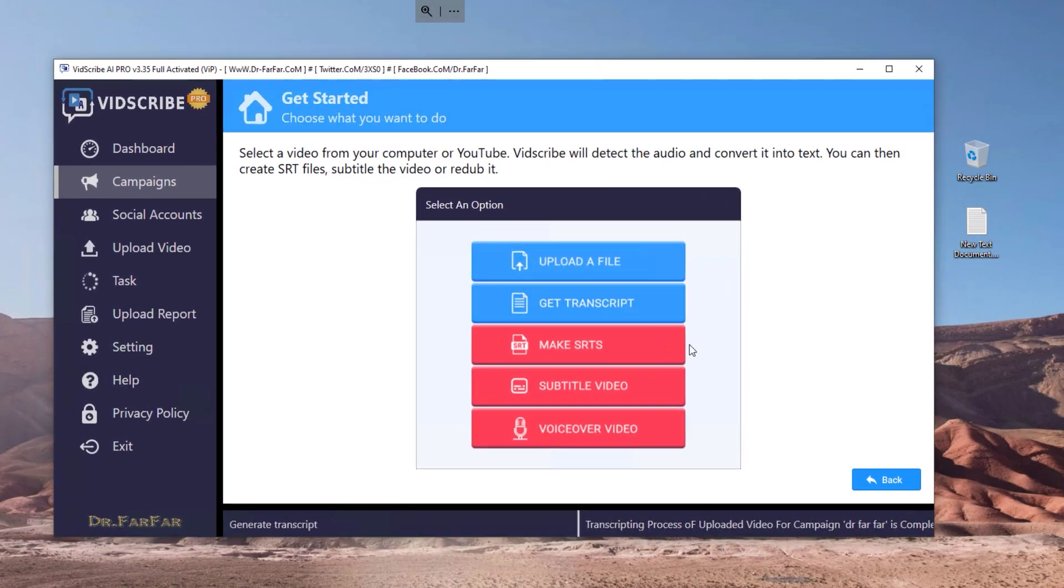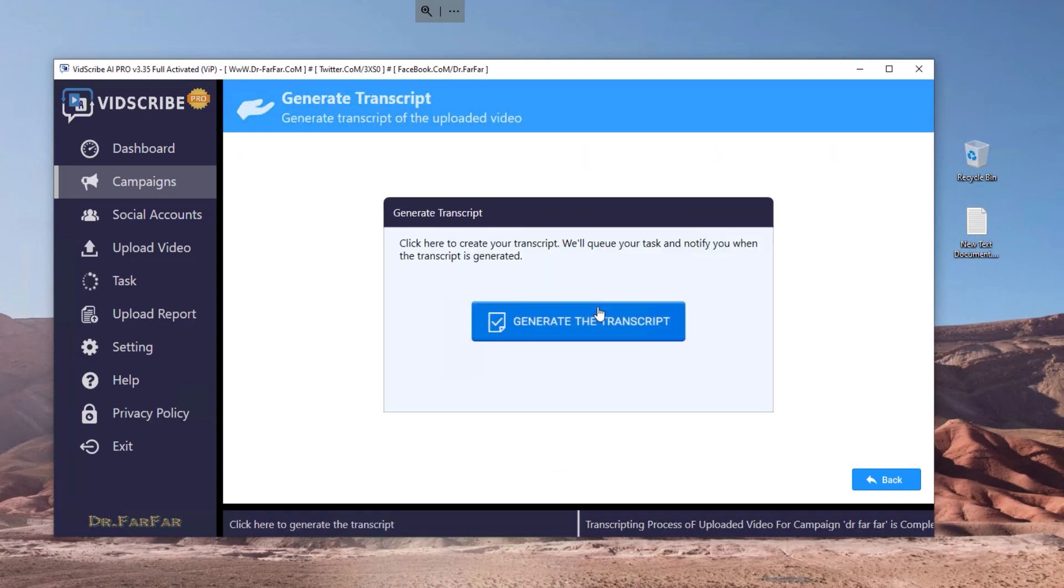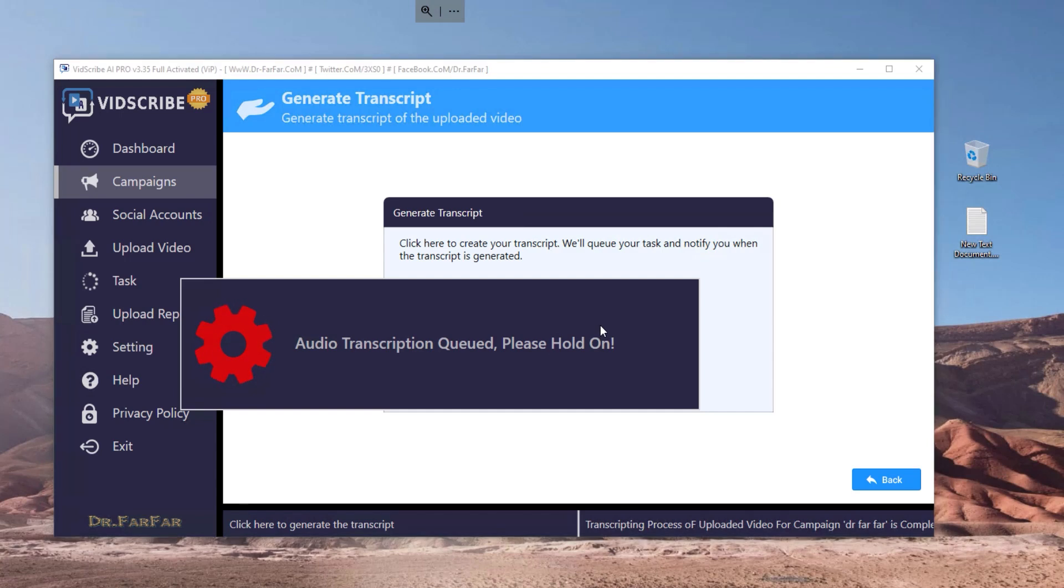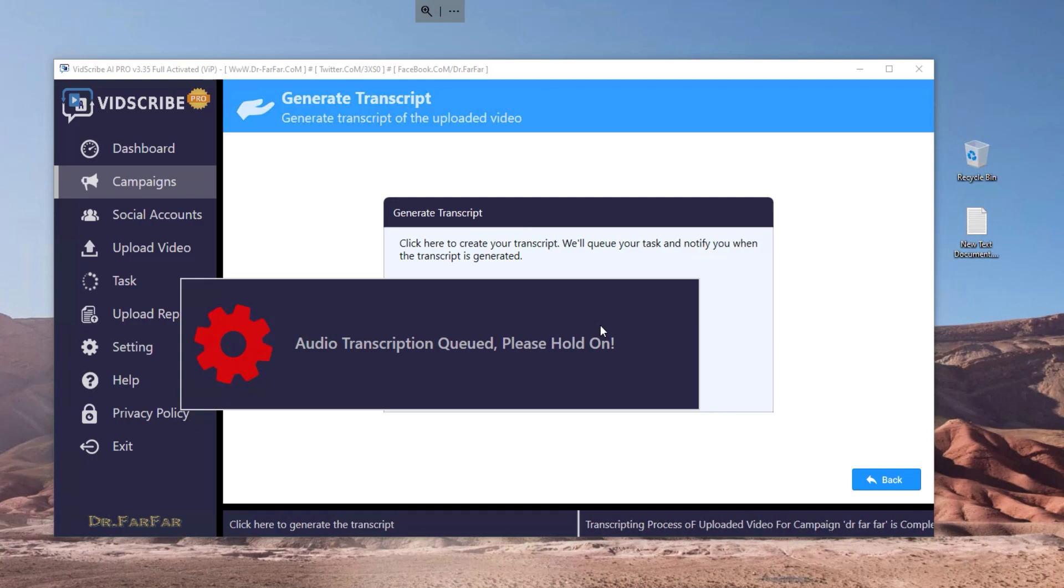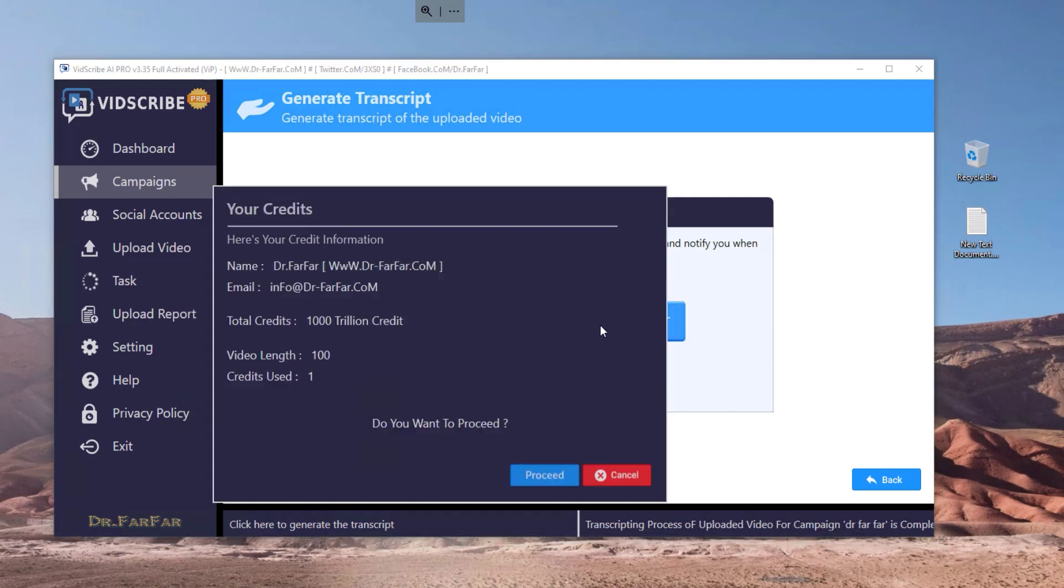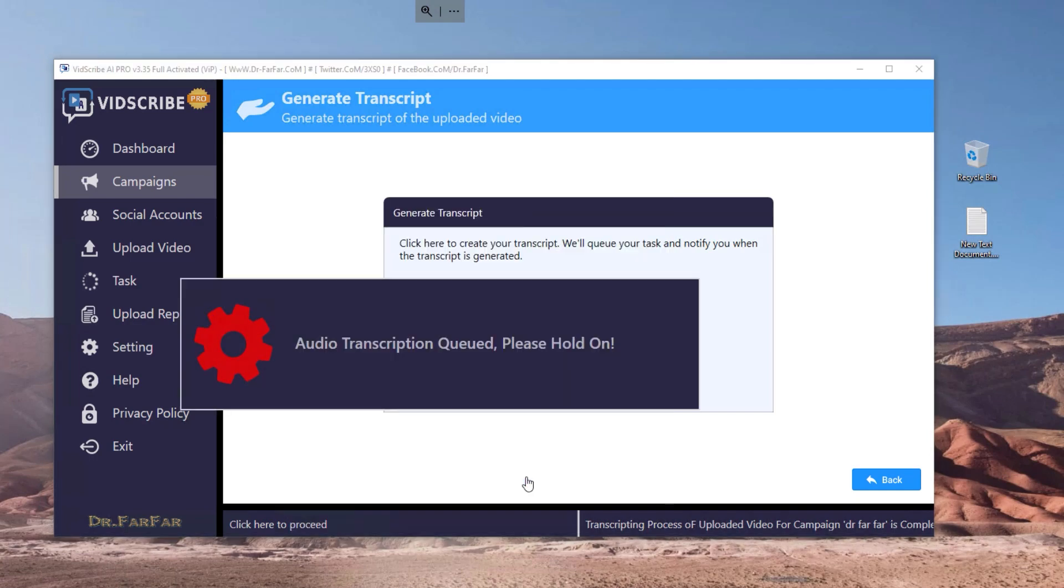And now what we are going to do is we will ask the software to scan the video using the AI and using its algorithm to give us what is called a transcript. So as soon as you click here, the software will watch, will read, will scan the video and will generate what is called the transcript. Transcript is like the subtitles and it will generate a text file with all the words that you are saying, the sentences, etc. in the video.